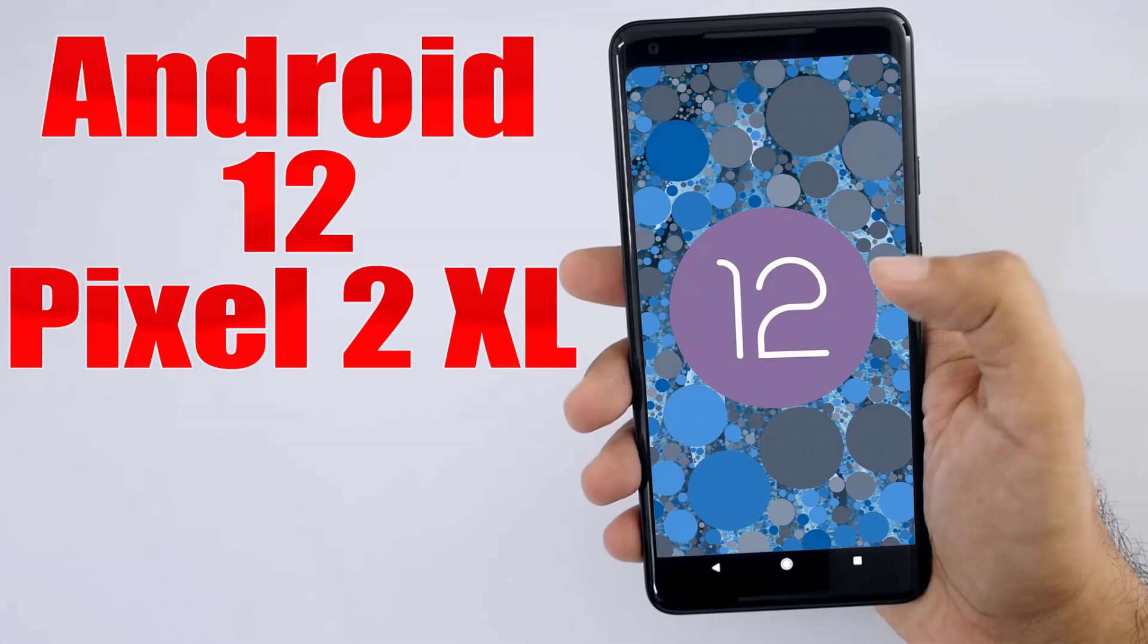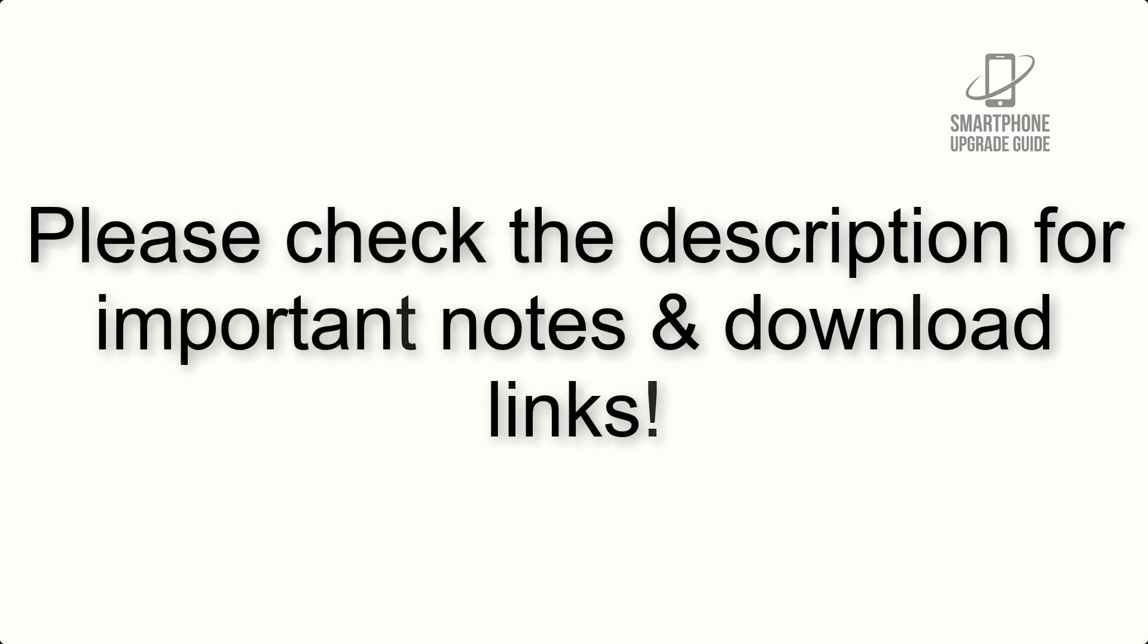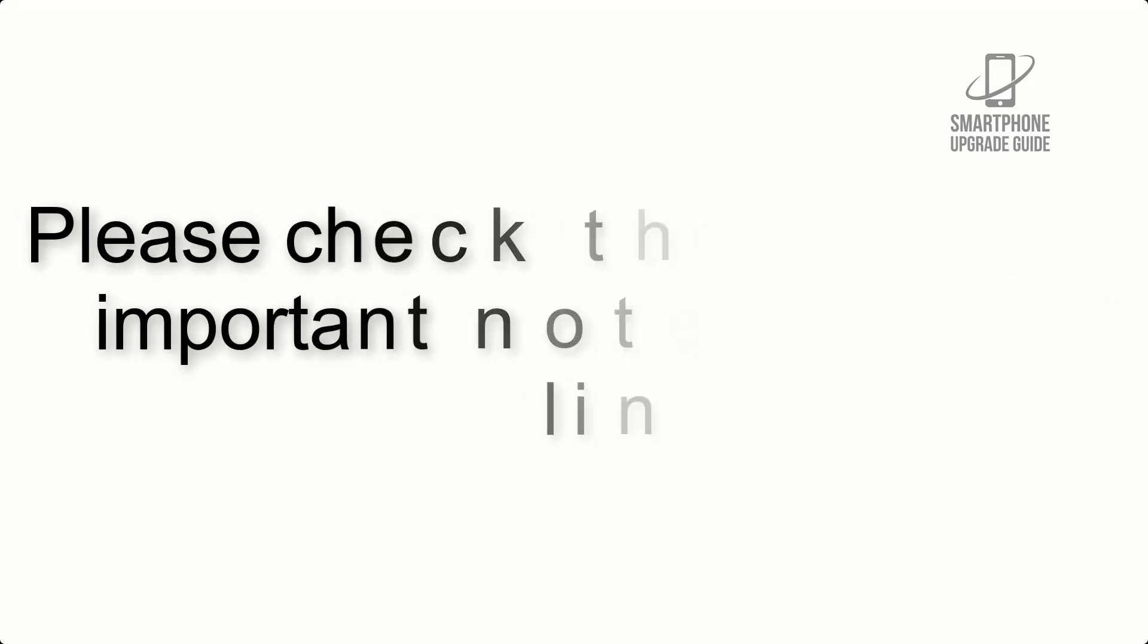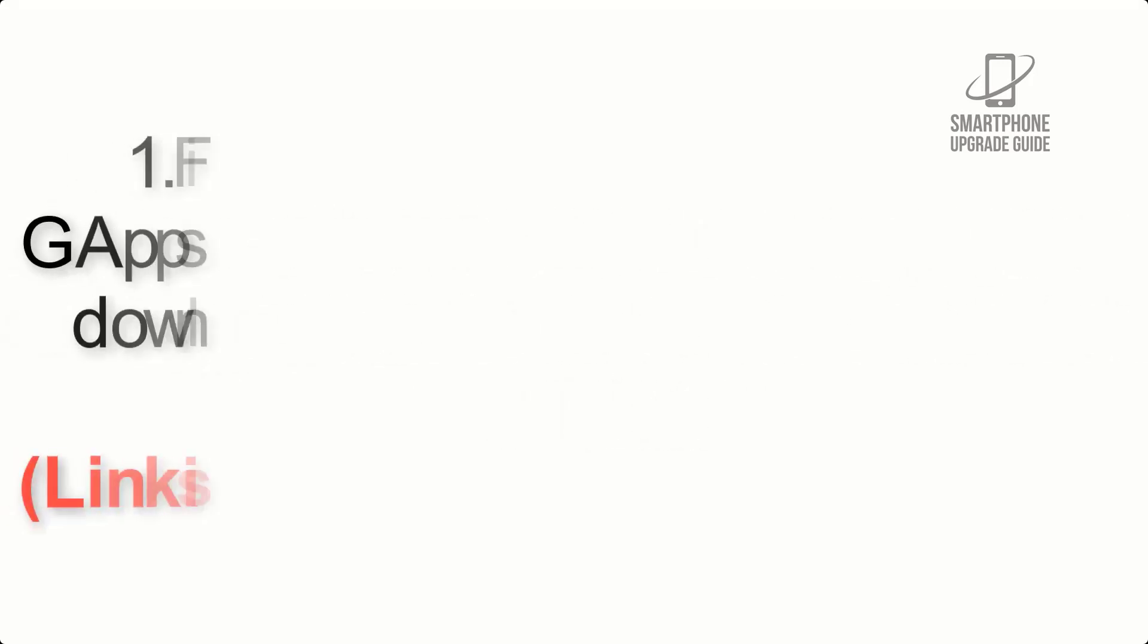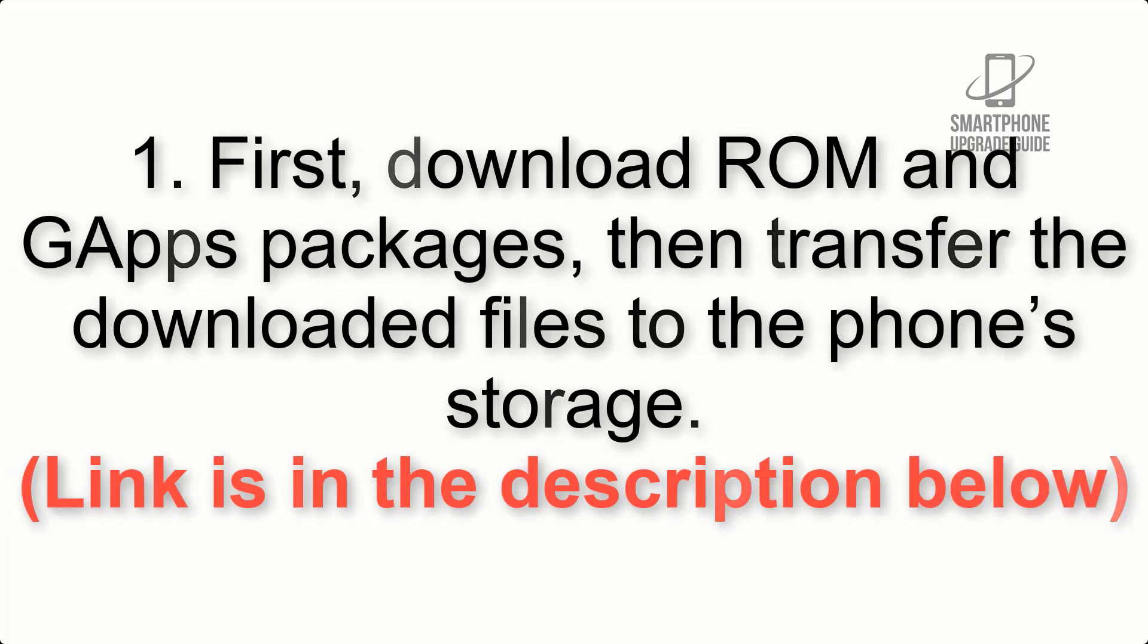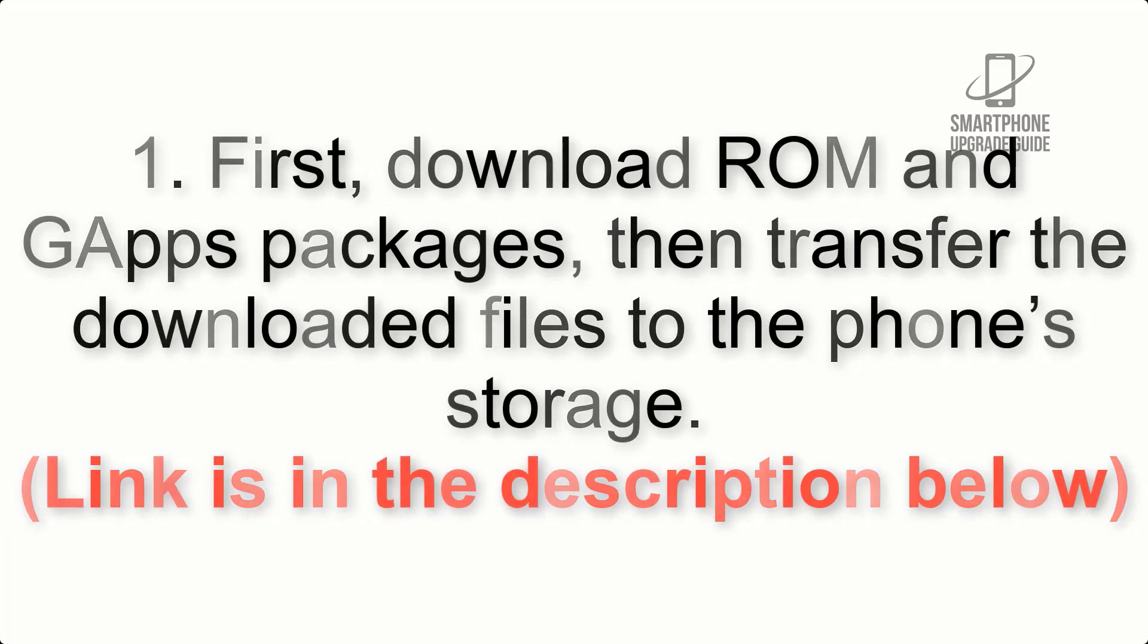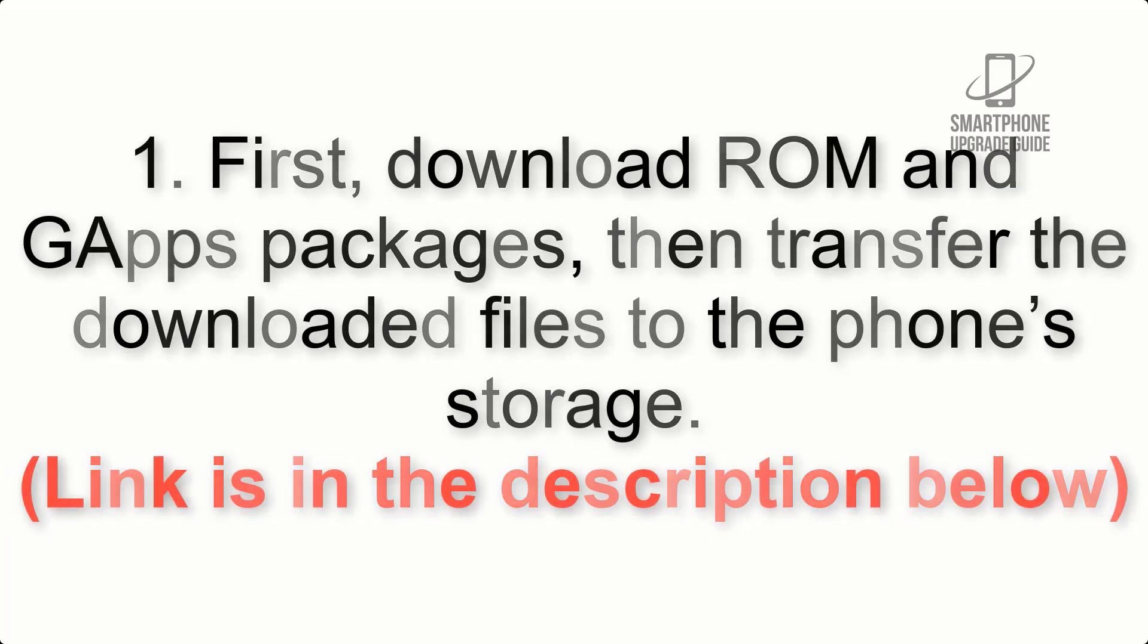Install Android 12 on Pixel 2 XL via AOSP ROM. Please check the description for important notes and all the download links. First, download ROM and G apps packages, then transfer the downloaded files to the phone storage. Link is in the description below.